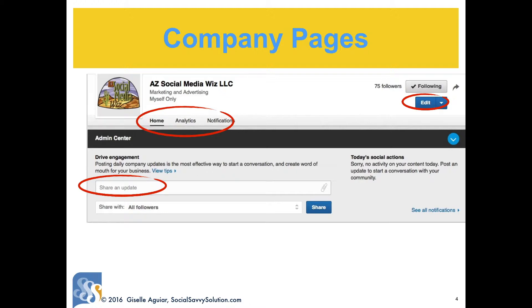Include all company information: website, description, address. Upload a logo and a banner — it's a square logo, so don't upload a rectangle into the square, it will get cut off. This is your online image, so make it good. Share company updates only: your blog posts, events, company news and information — not other people's content unless it's related to you.